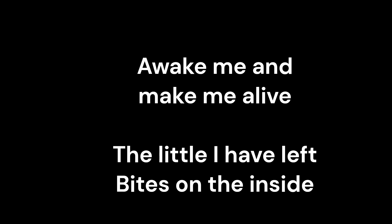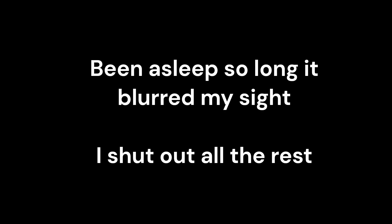The little I have left bites on the inside. Been asleep so long it blurred my sight. I shut out all the rest, I just close my eyes.